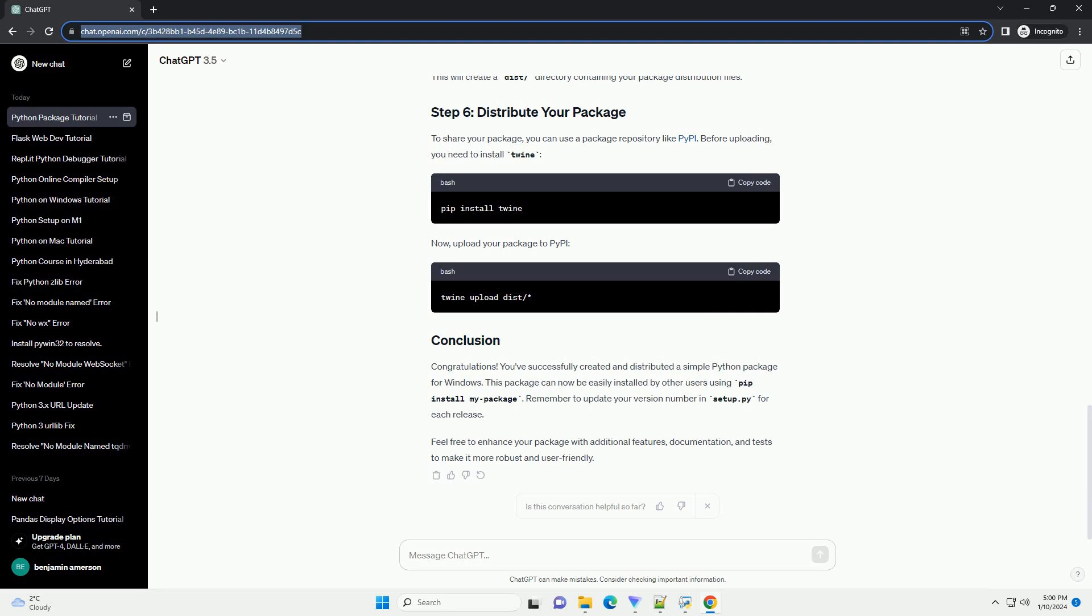Feel free to enhance your package with additional features, documentation, and tests to make it more robust and user-friendly.